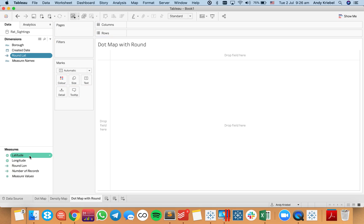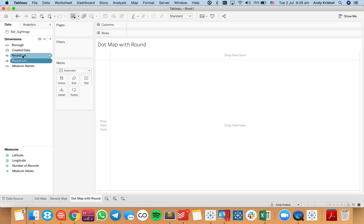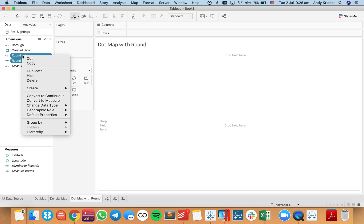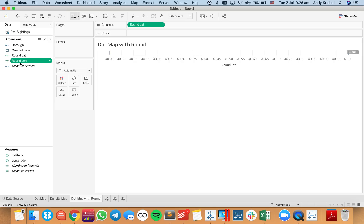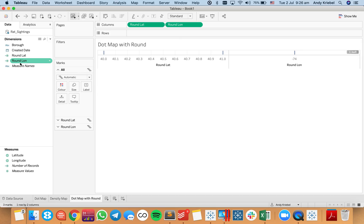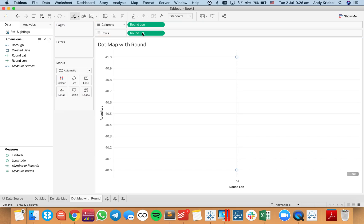Now I'm going to make both of those continuous dimensions. I'll put latitude on rows and longitude on columns. We get a couple of dots, which don't look great because of the way the rounding is working, so I need to play around with the rounding. Rather than edit it manually, I'm going to create a parameter to help control it.